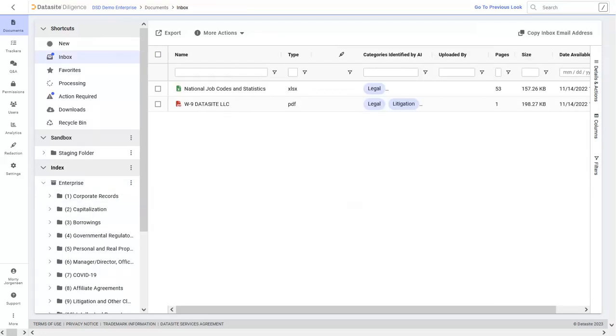Our time-saving AI tool will automatically assign categories to uploaded documents, allowing you to search and sort your documents quickly and easily.